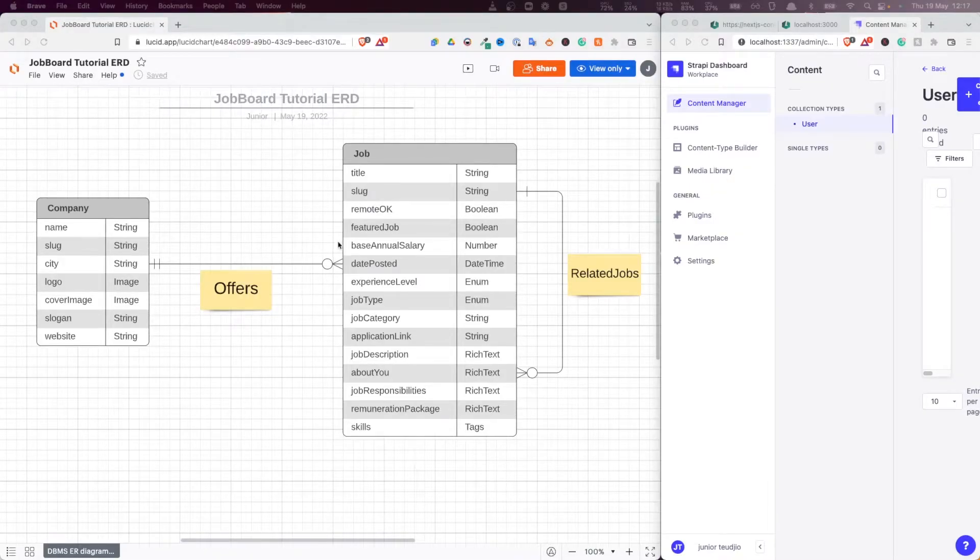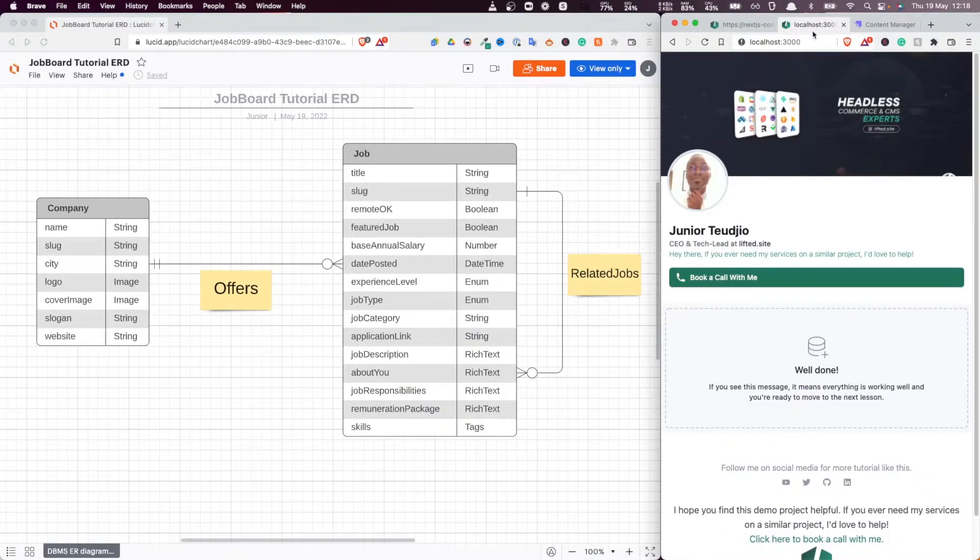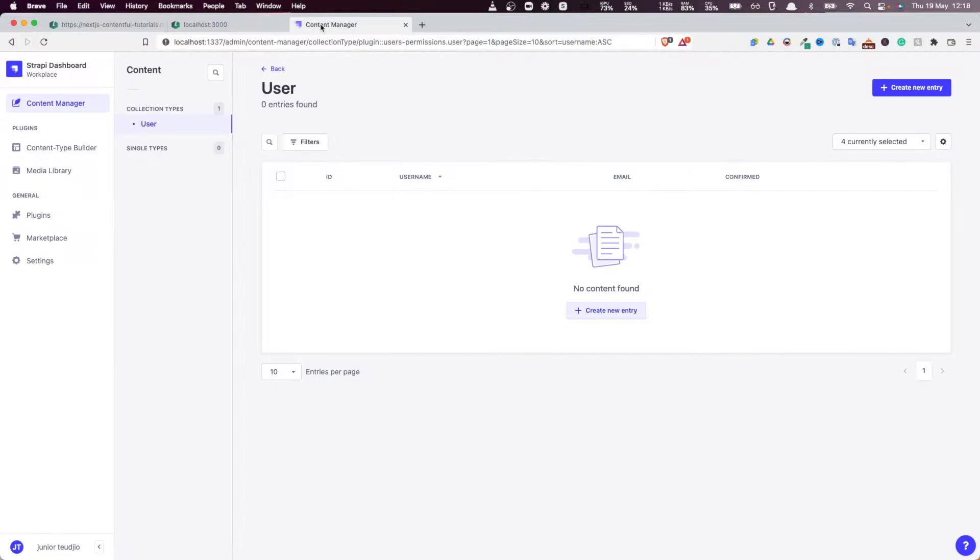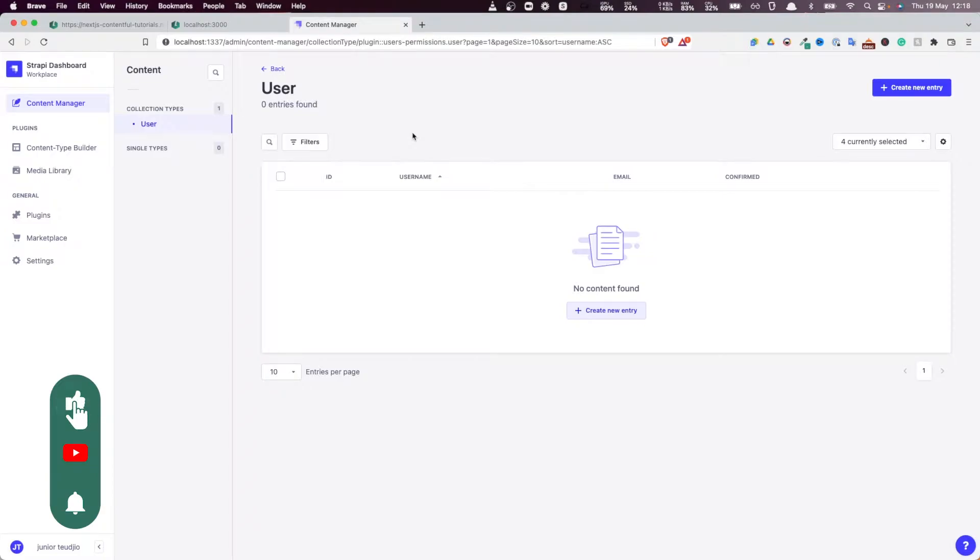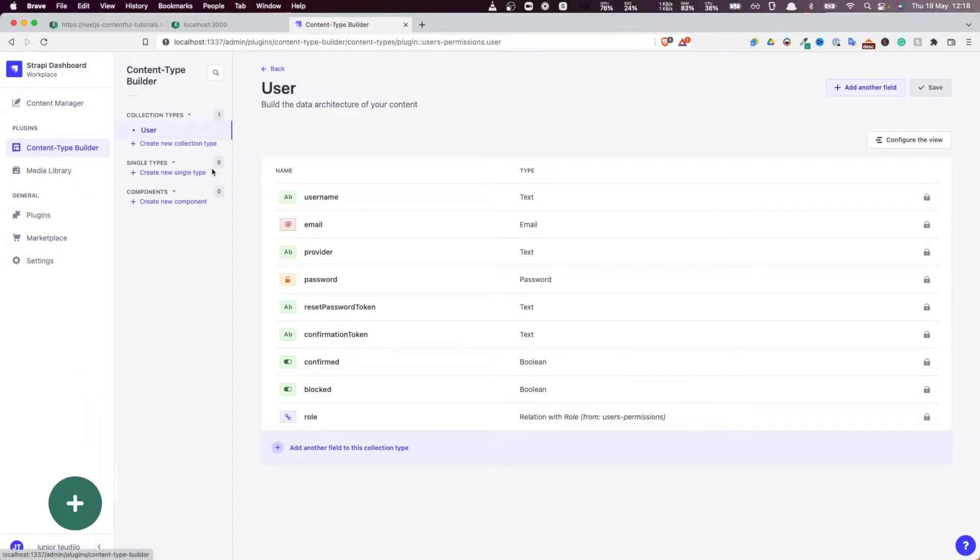Hello everyone and welcome back to this Strapi and Next.js tutorial series. In the previous video, we installed and did the scaffolding for our Next.js UI layer and we also installed the Strapi server. So in this video, our attention is now put on the Strapi content modeling so we want to build our content models.